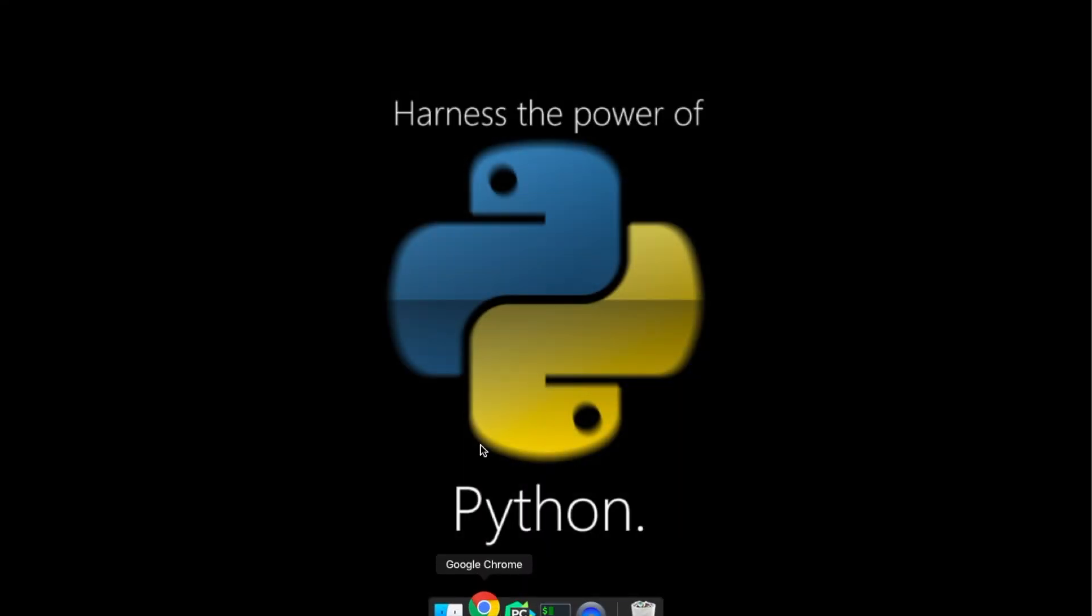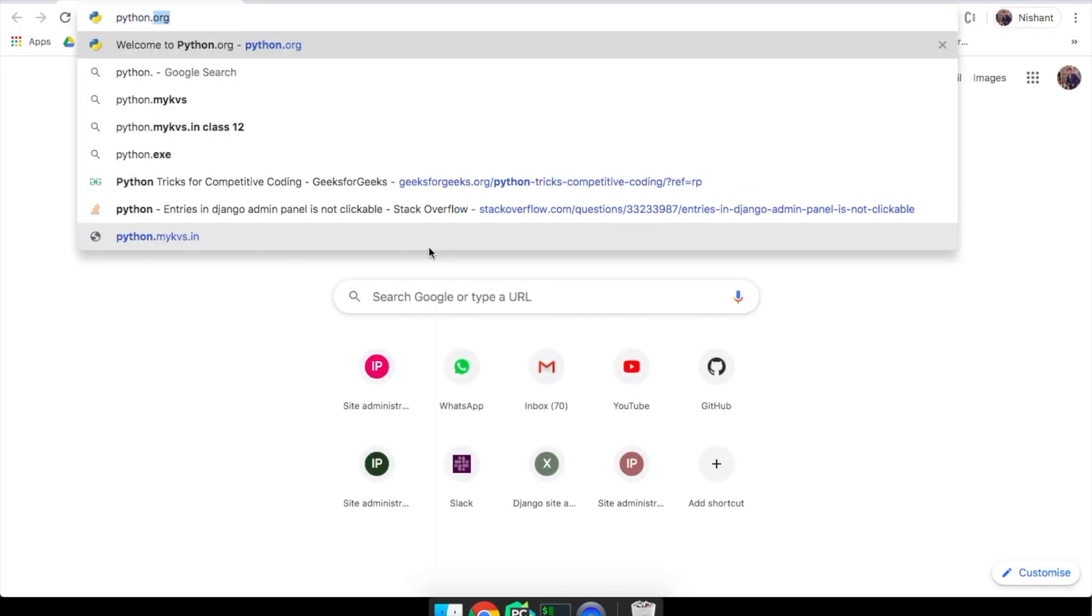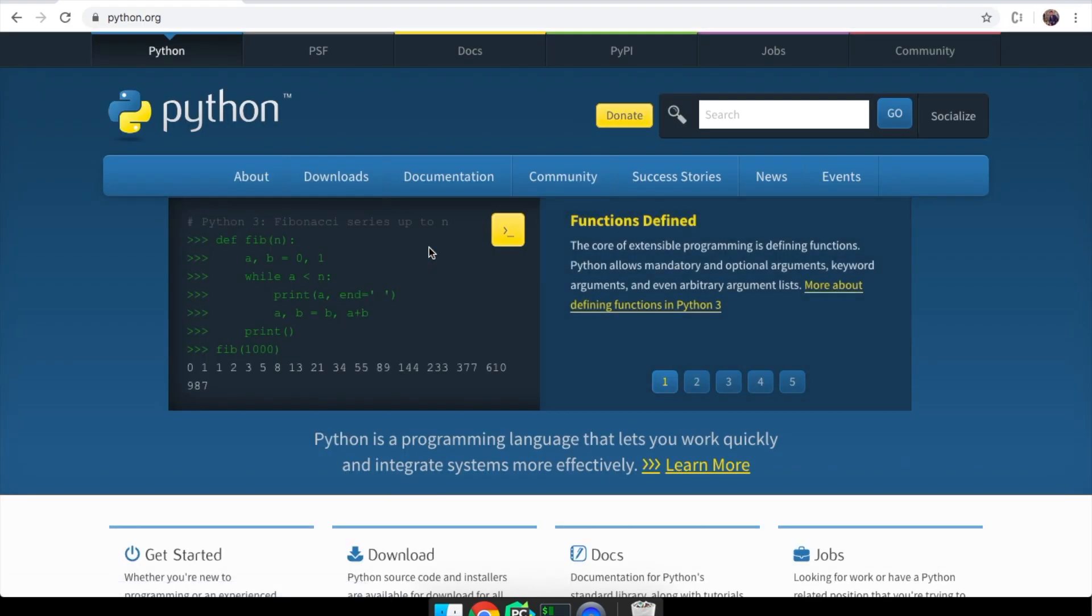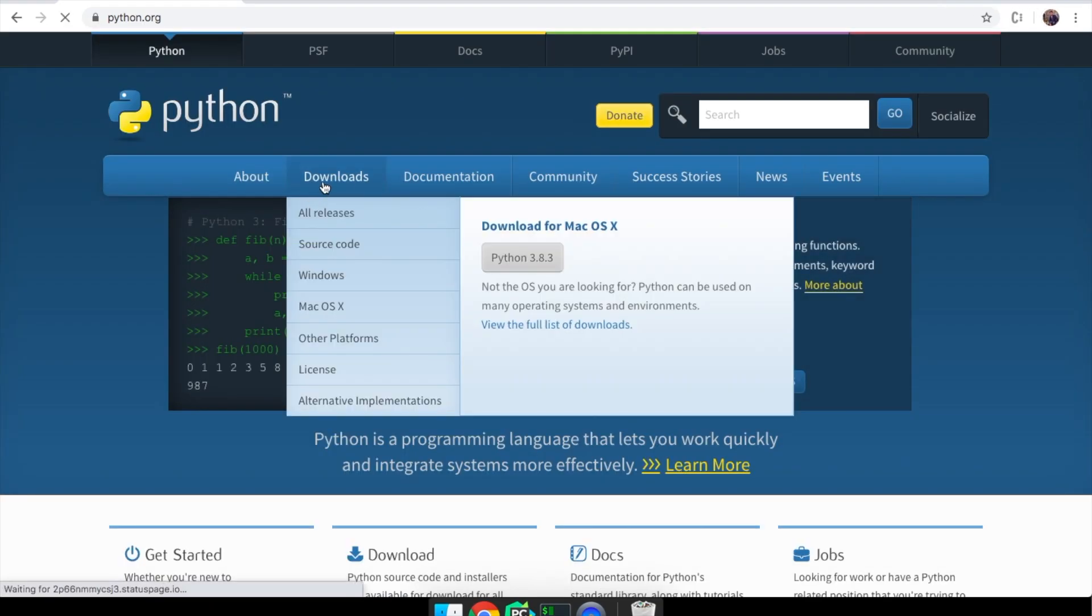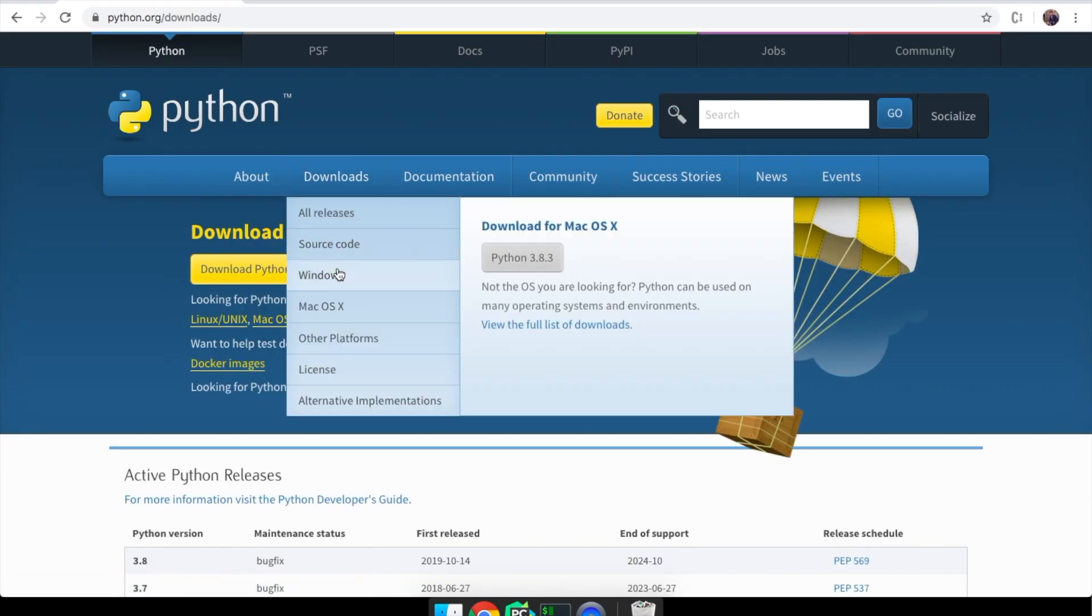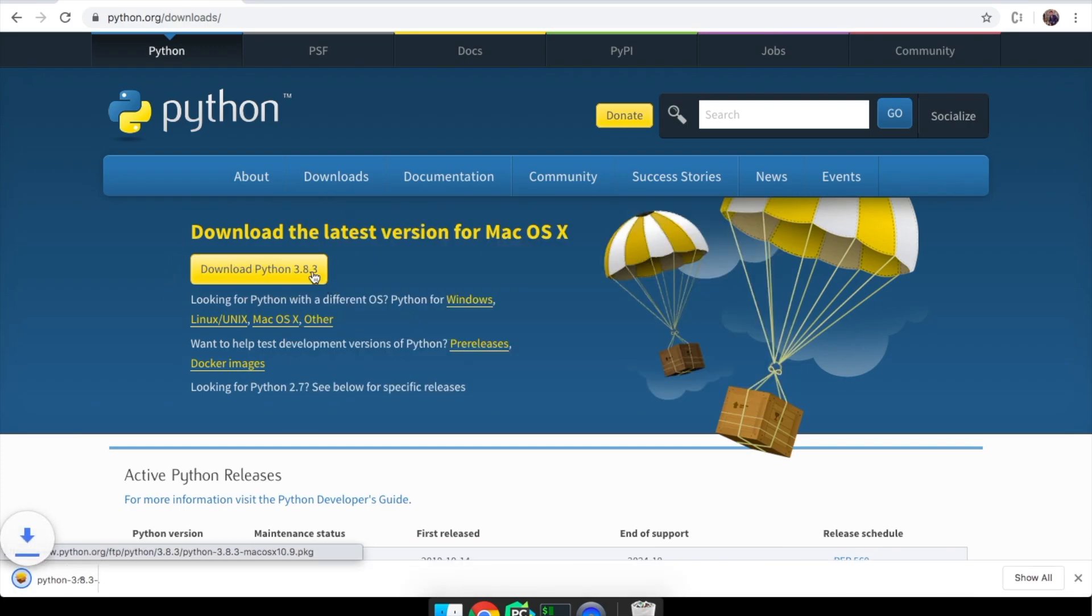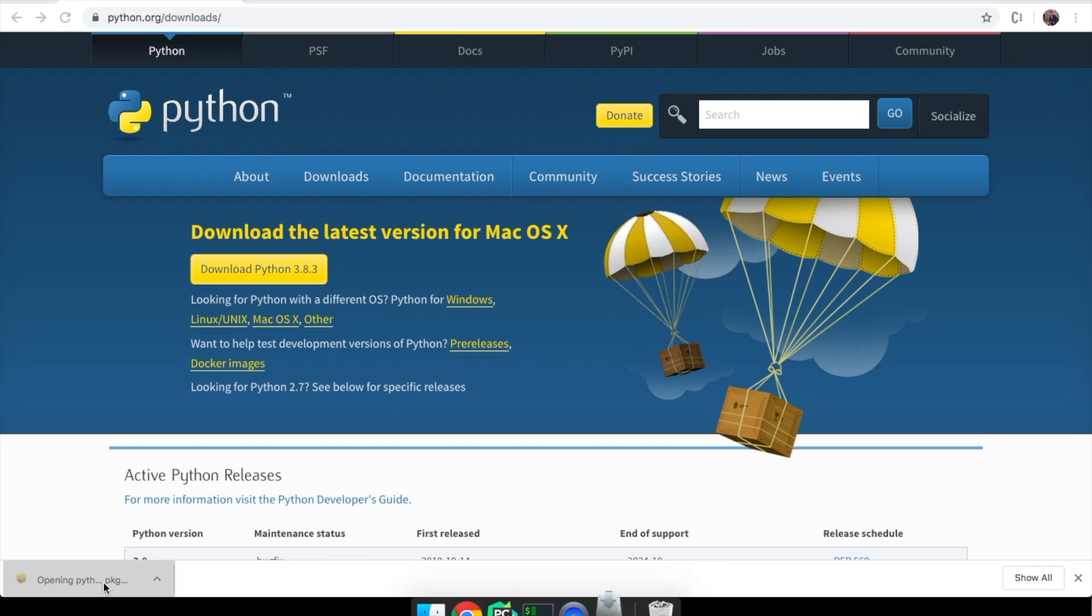Now to install Python just visit the website python.org. This is the official website for Python. Just navigate to downloads and you will see the available download package for your OS. Just click here and the download will begin.